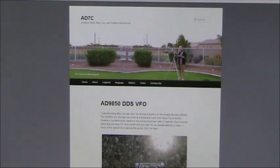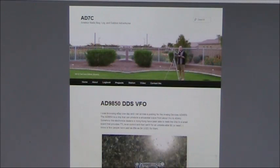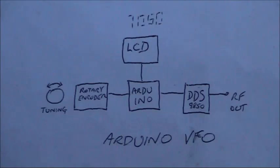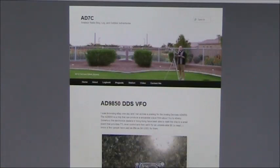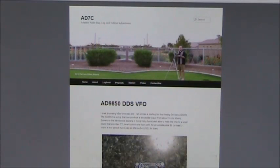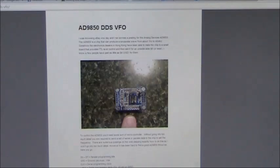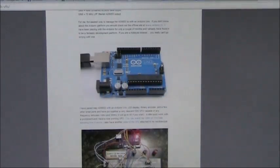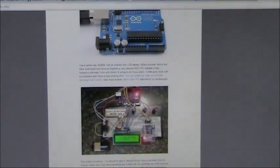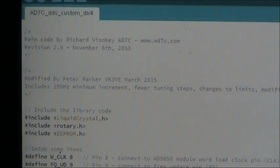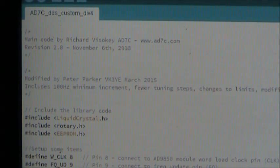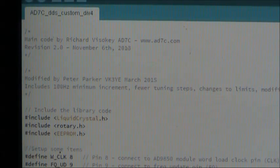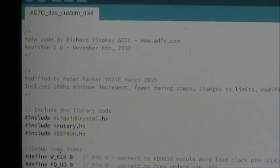The next stage is a real DDS VFO, using both the rotary encoder and the digital display. I recommend the website of AD7C, which has some downloadable code, which works very well. Once you've got the VFO going, so you can vary its frequency with the rotary encoder, and see what it's putting out on the LCD display, you can do a lot of other things with the code.